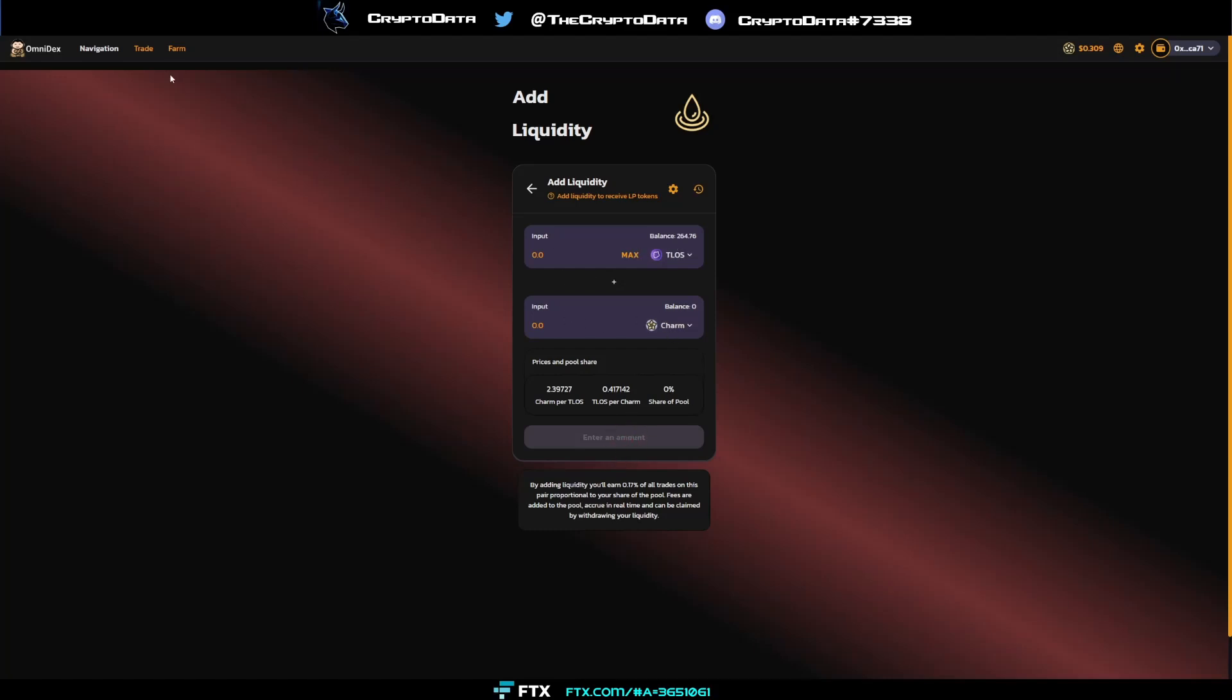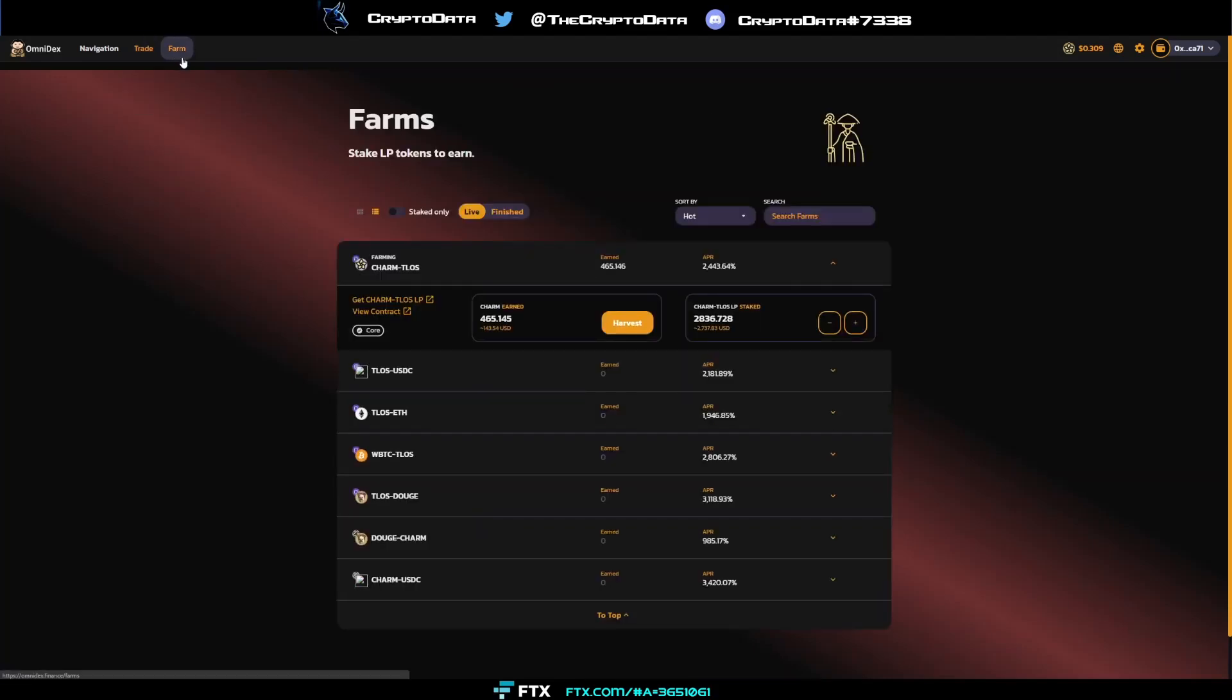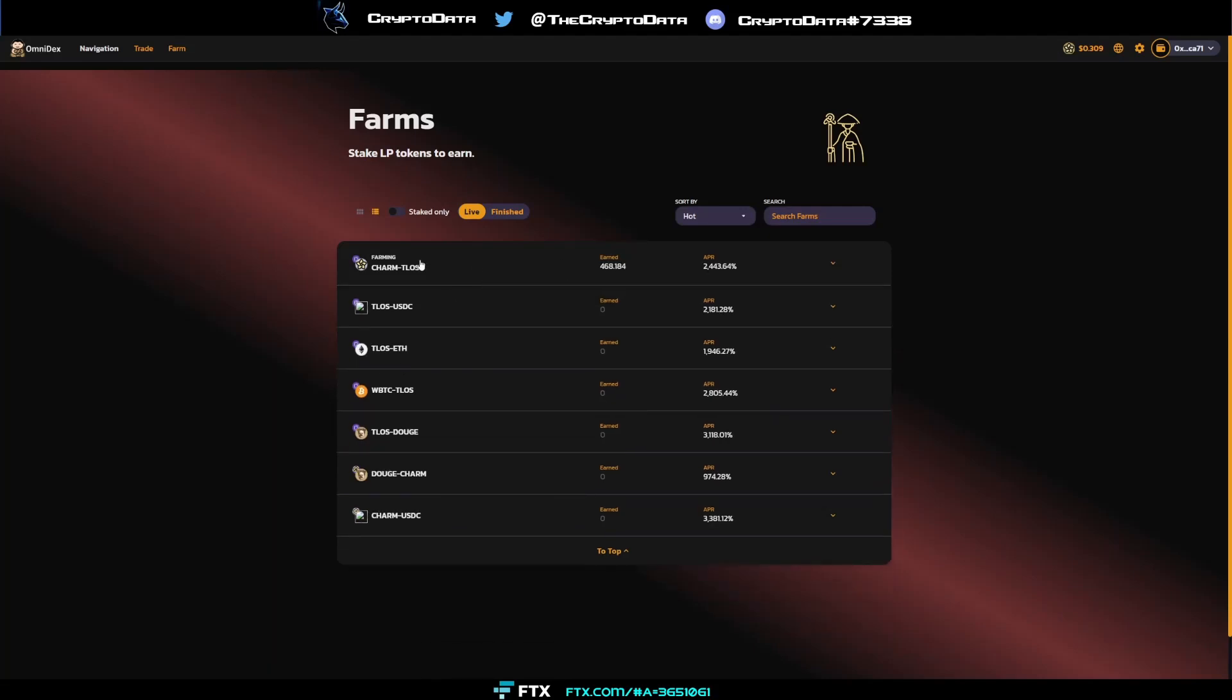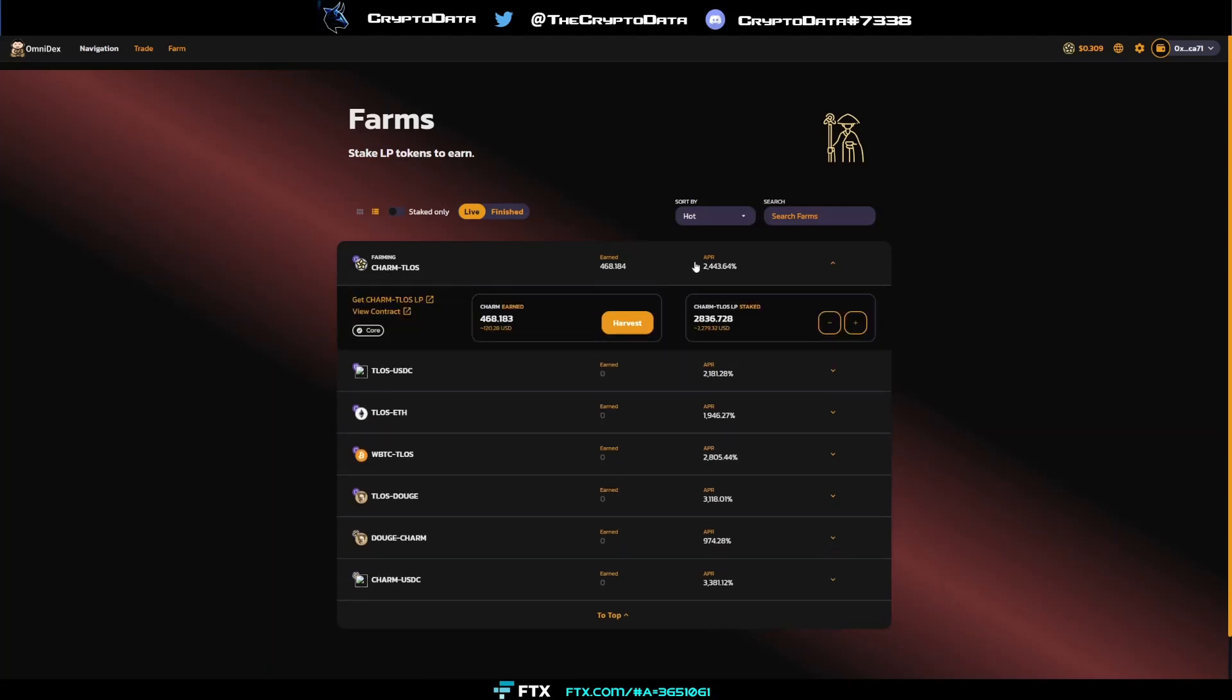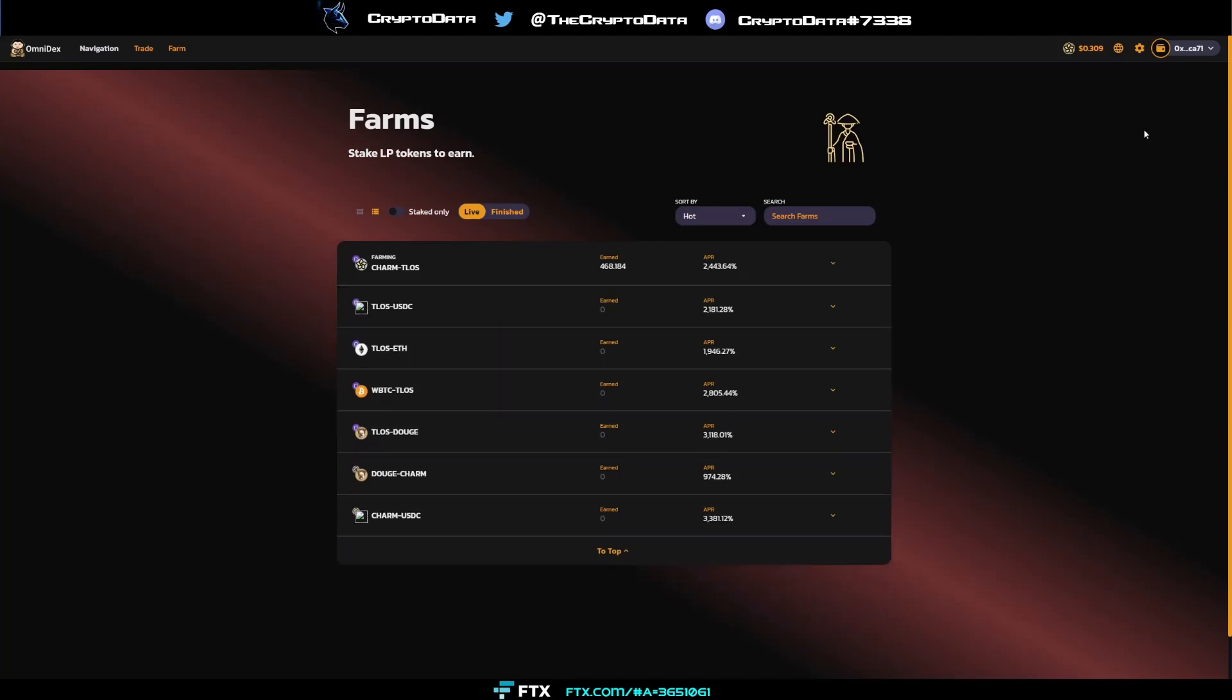You'll enter liquidity, and then from there you can go to farm. You just click for farm and then you can stake. It'll show you a staking option and you'll have your liquidity pool charm-Talos in there, and you can harvest 2,400% APR.